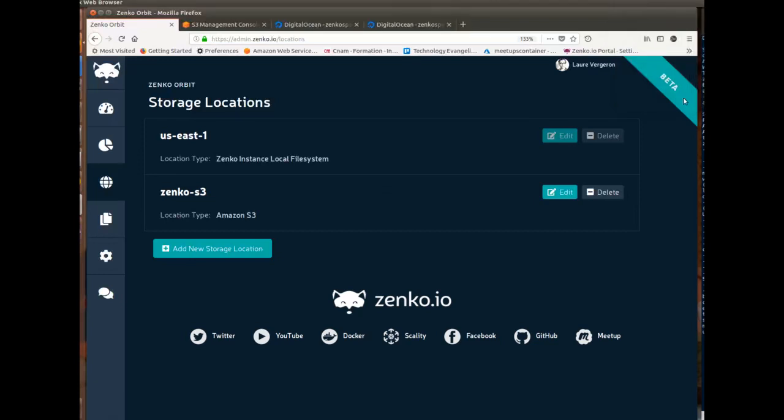Hi everybody, this is Laura and today I'd like to announce that Zenko now officially supports DigitalOcean Spaces as a backend.